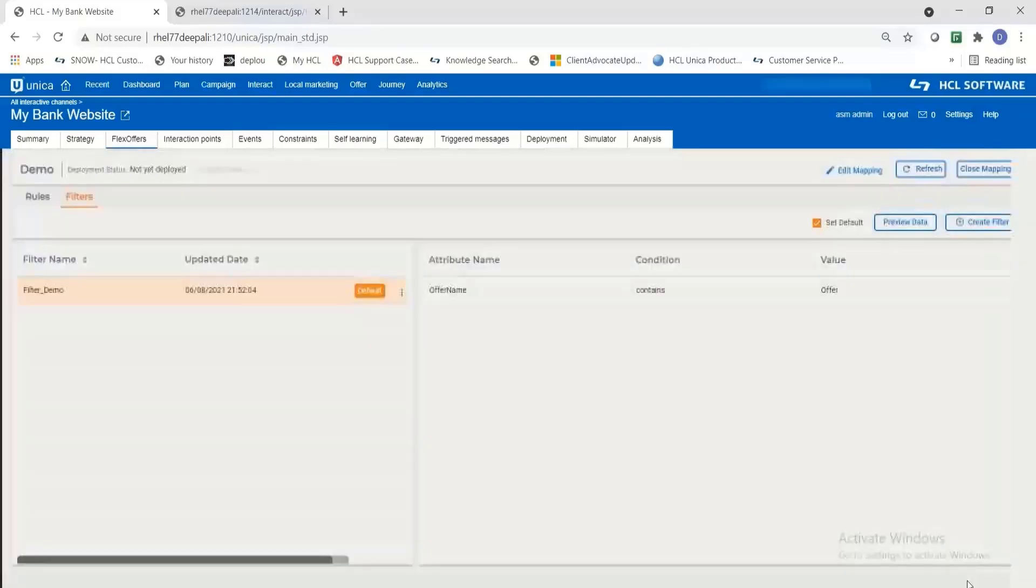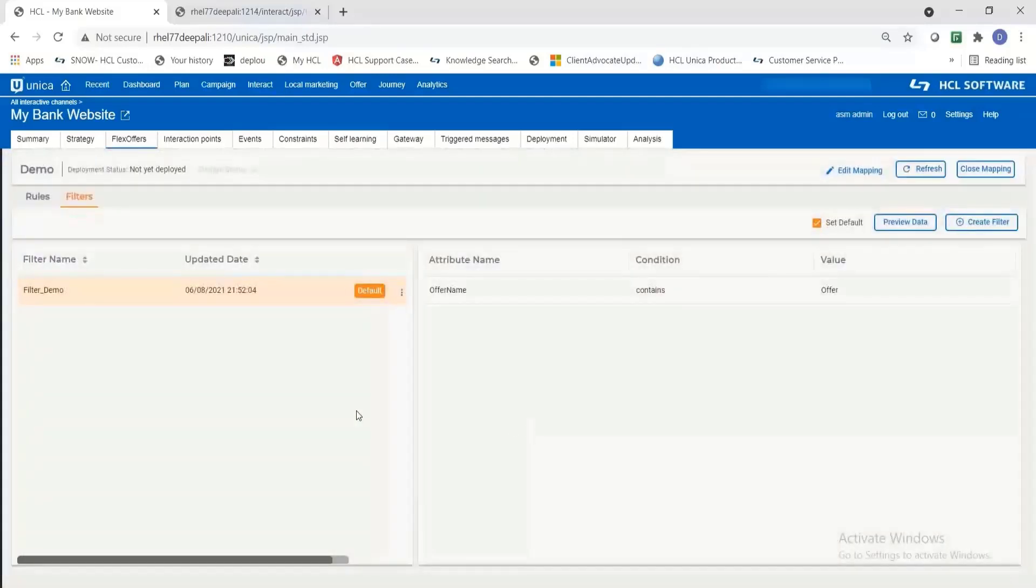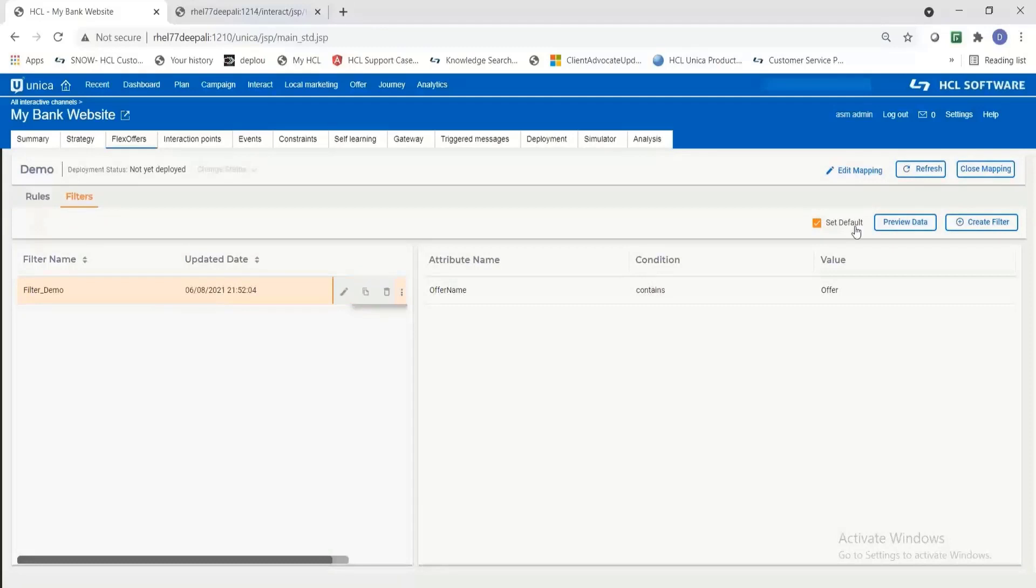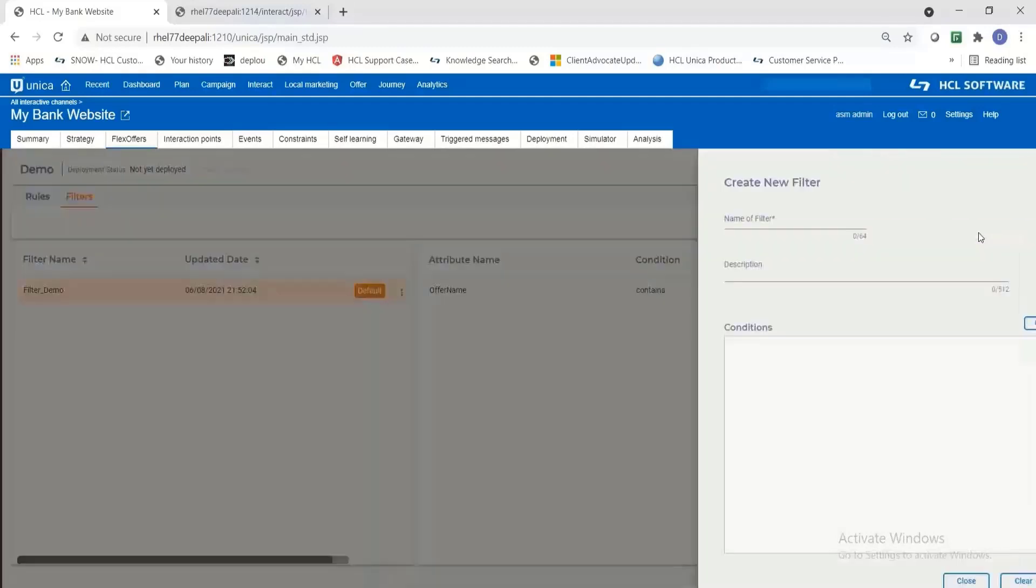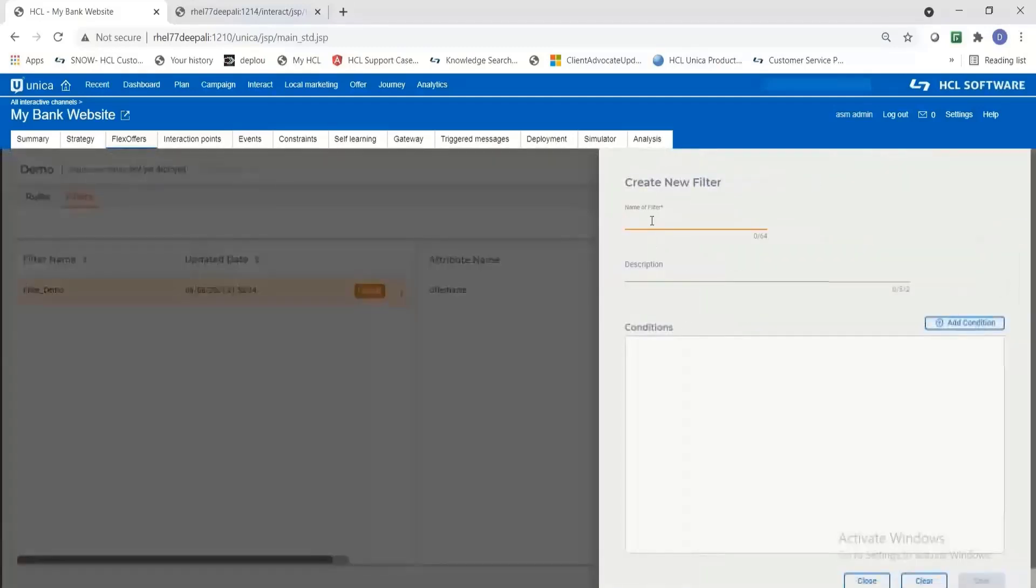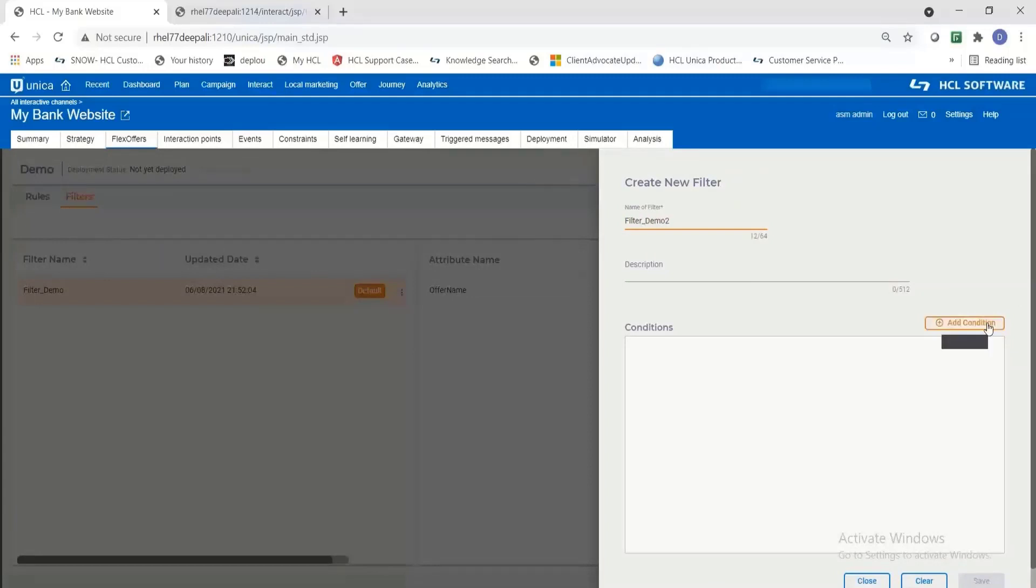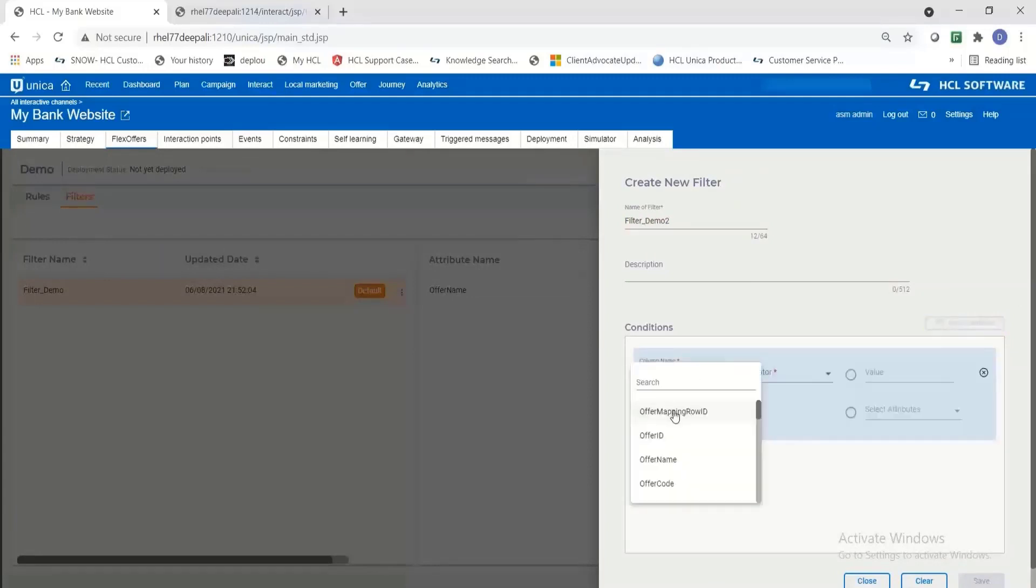So let us close this window and create another filter. You can add as many filters as you wish based on the criteria which you want to use in that particular offer mapping.